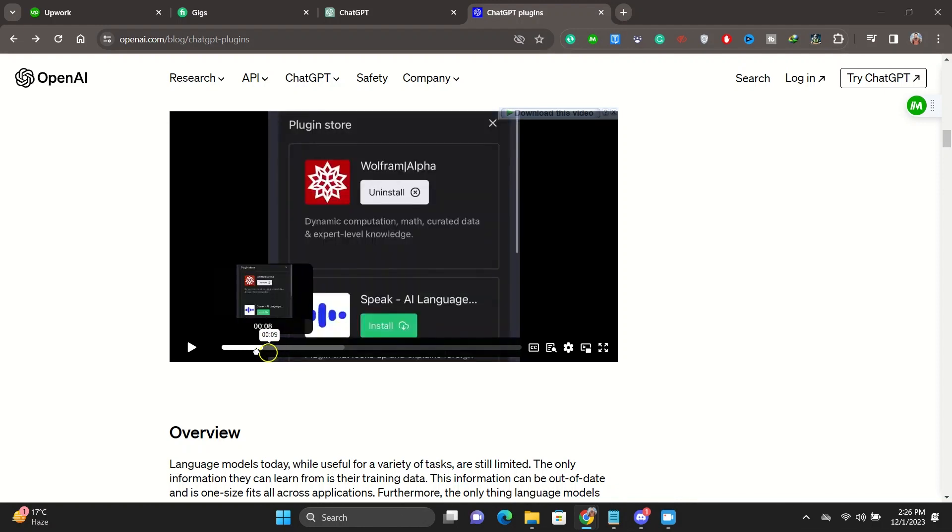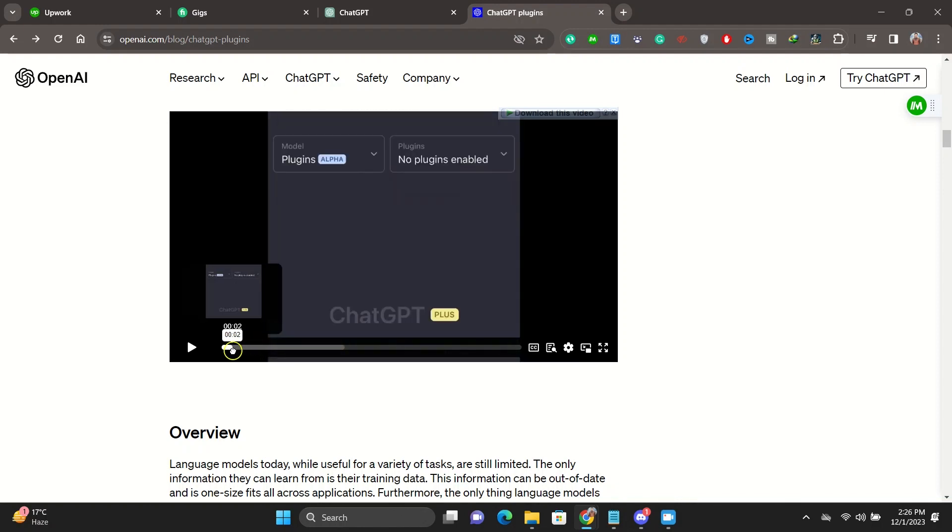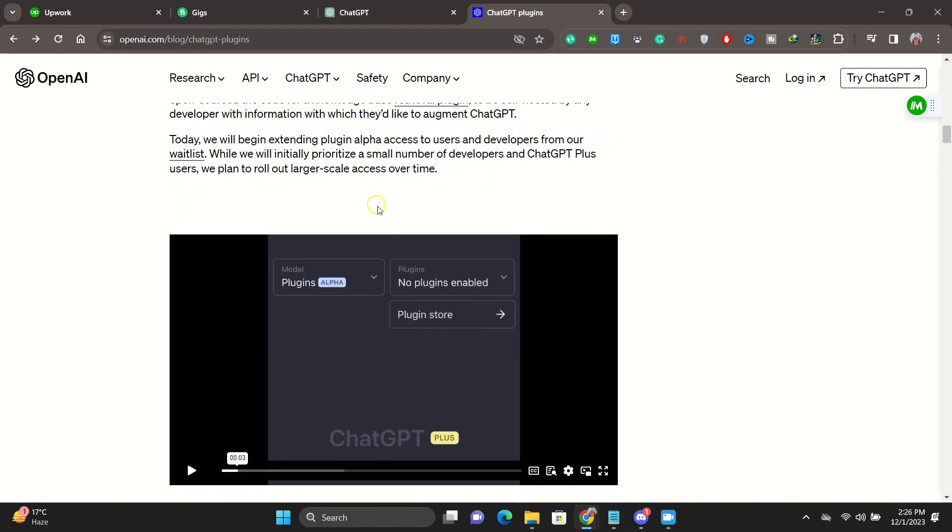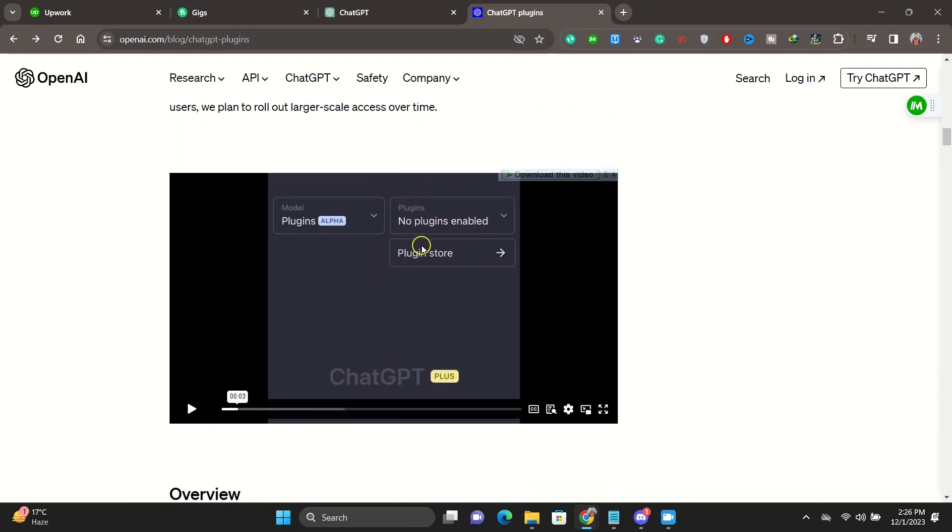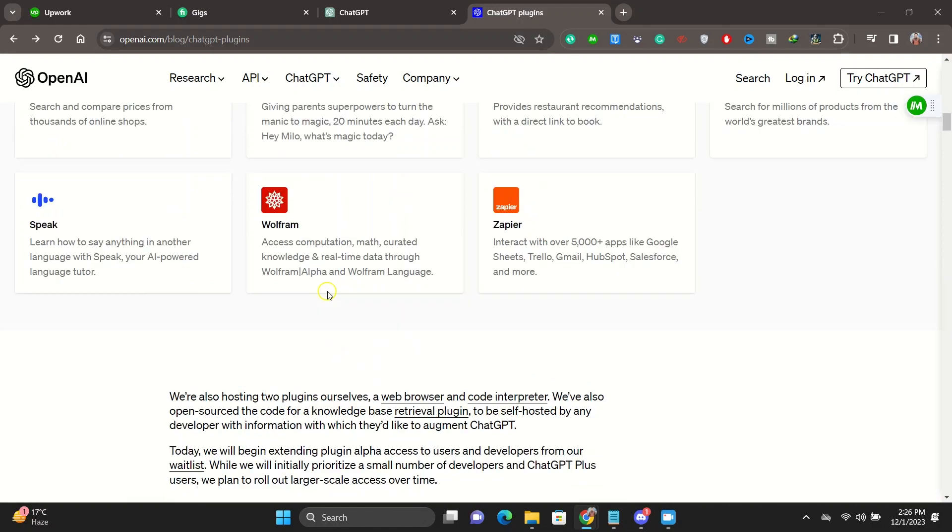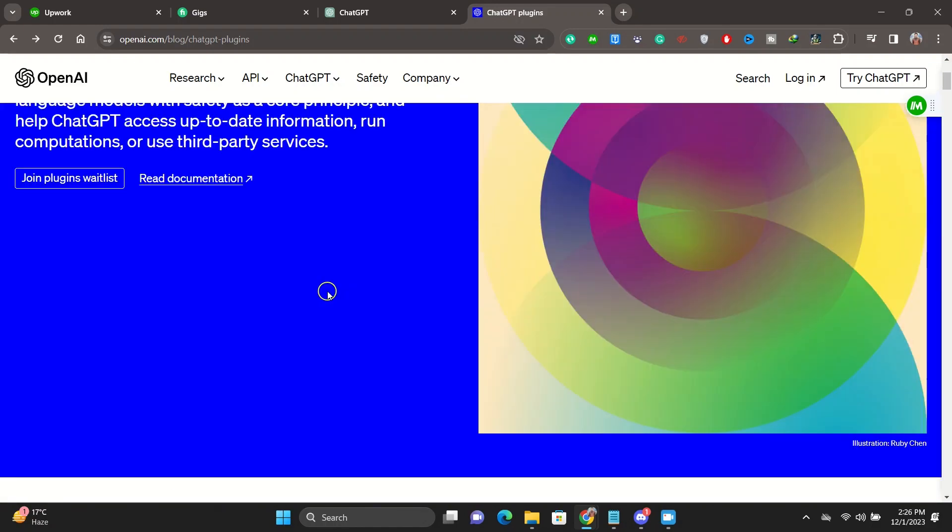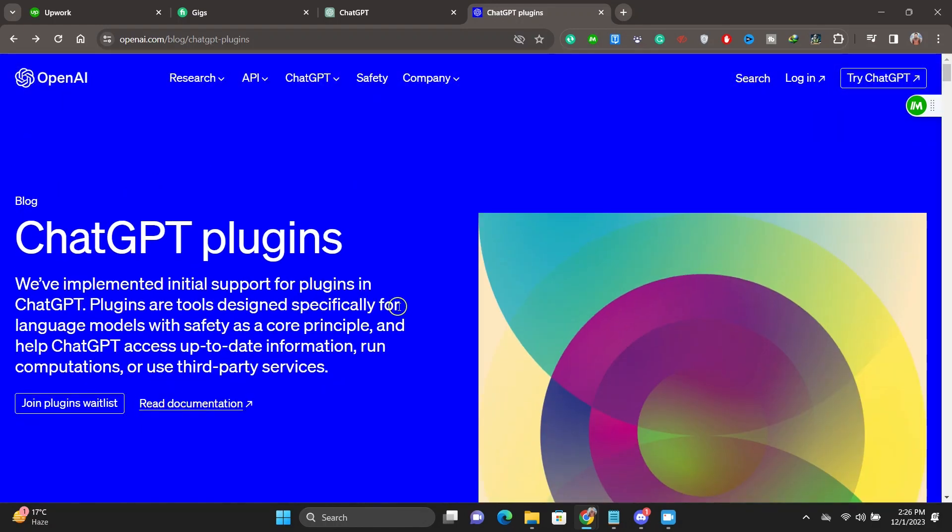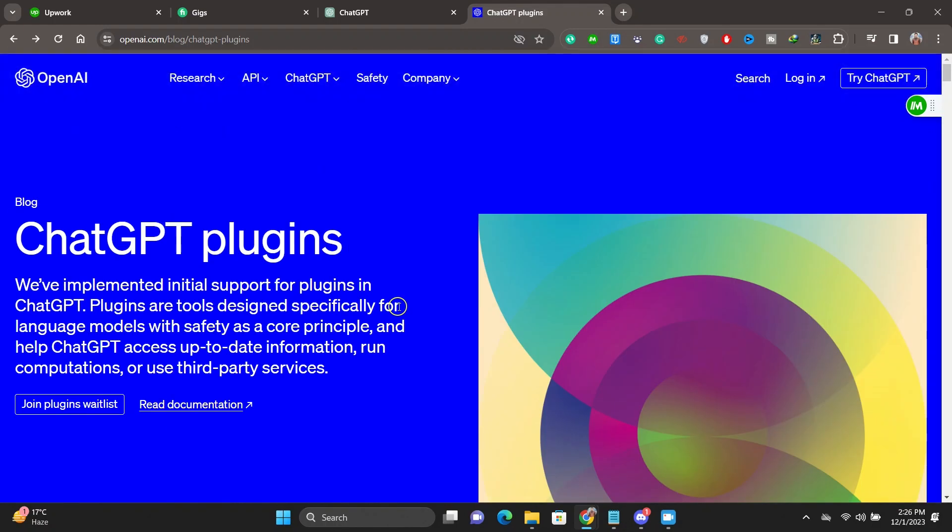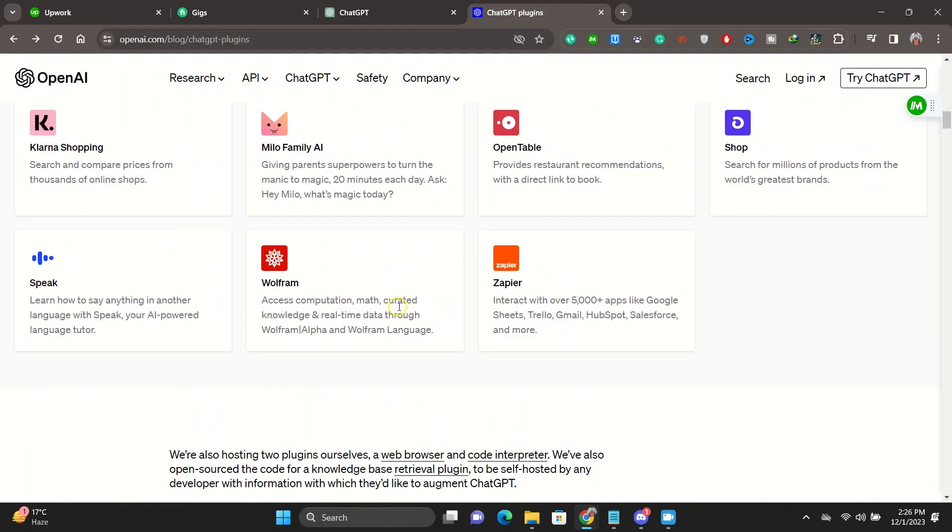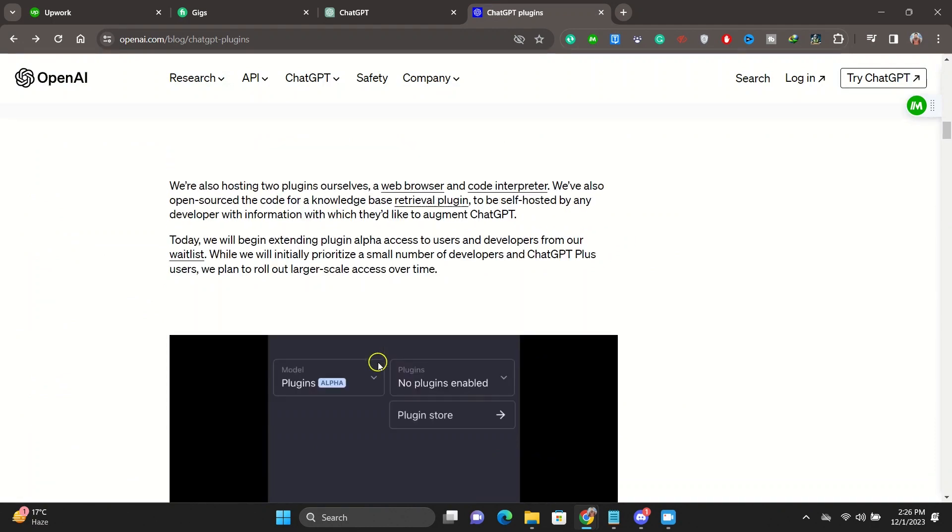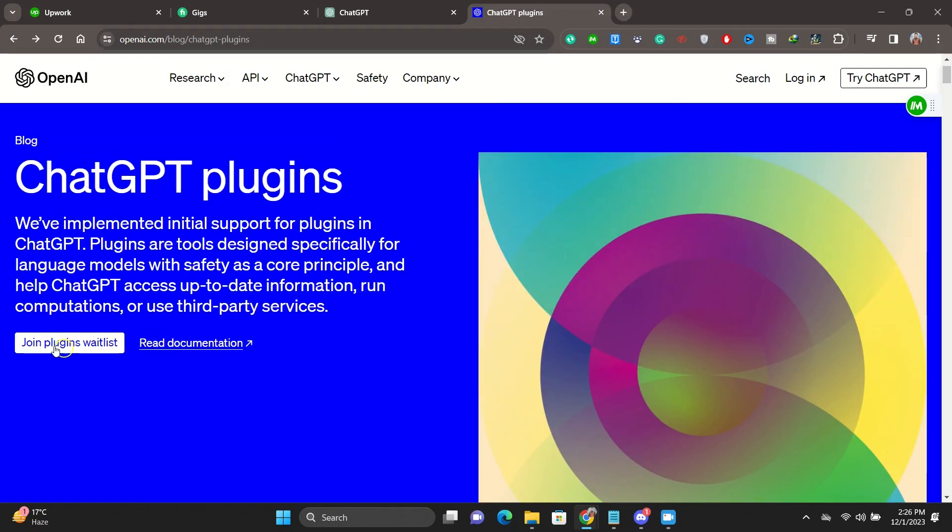On the right side we have plugins, or which plugins are enabled, so we can actually select the plugins that we want to enable. Once we click on the plugins, we can select the plugins that we want to enable. Once you click, you go to the plugin store, and you can install the plugins.